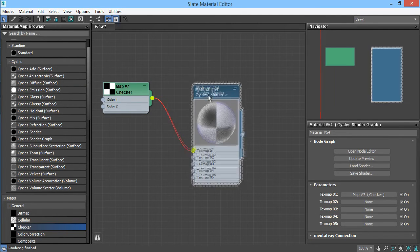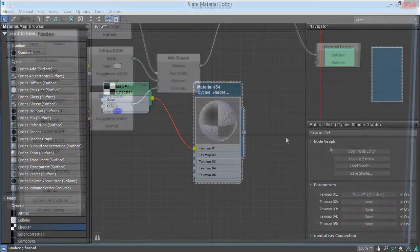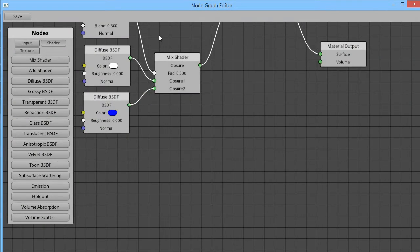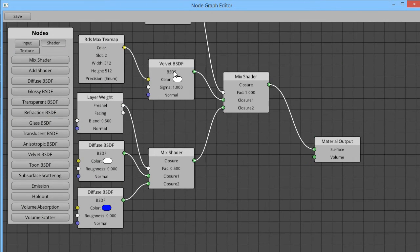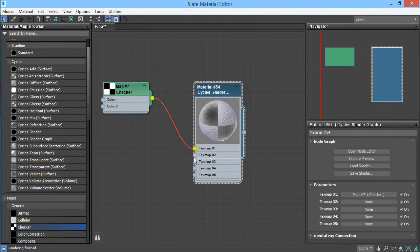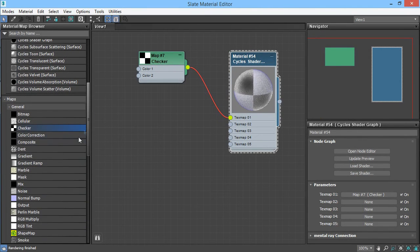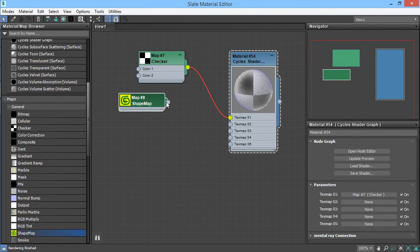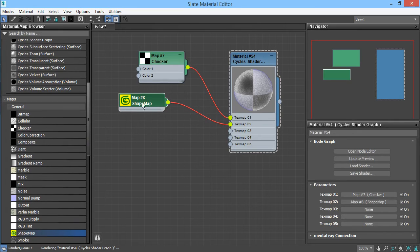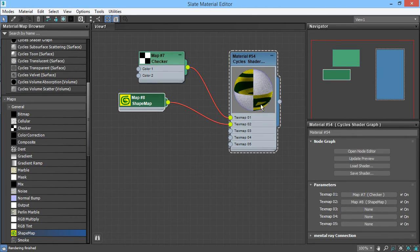But it's still white, even though we have a text map plugged in here, it's still just a white velvet because there's nothing plugged into that text map slot. So what I can do is just grab a shape map, or any other text map, and plug it in there, and then that will color the velvet.